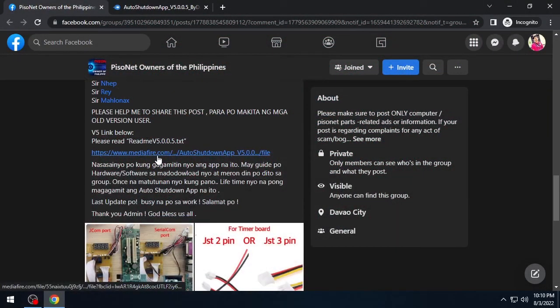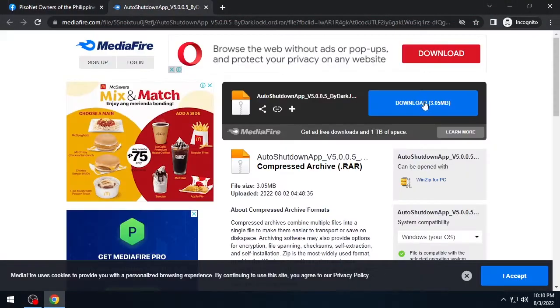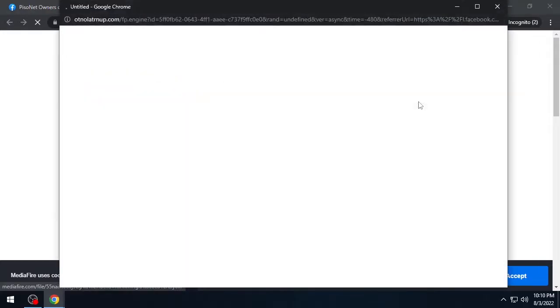This is how to install and use the free portable auto-shutdown app. First thing first, we need to download the app provided in the group.